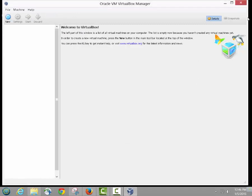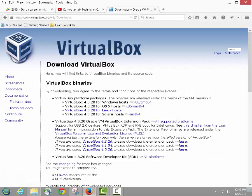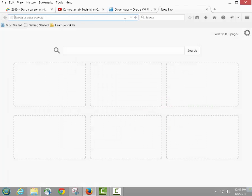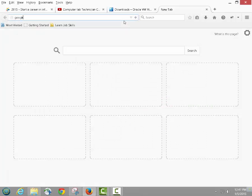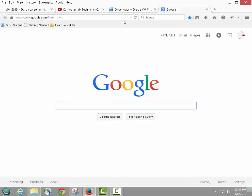Now that VirtualBox is installed, the next step is to install the software we'll use for patch management, asset management, system tools, reports, remote control, and software deployment. The software I'm going to use in this lab is ManageEngine Desktop Central, which is perfect for lab management.